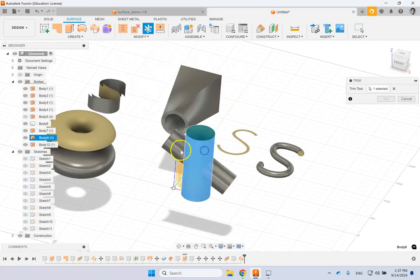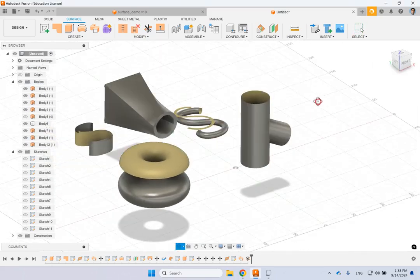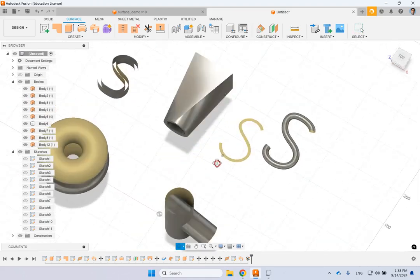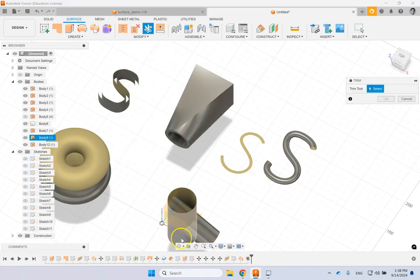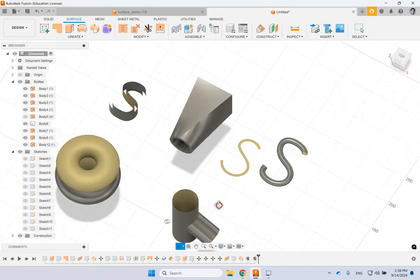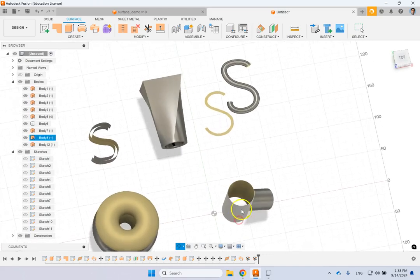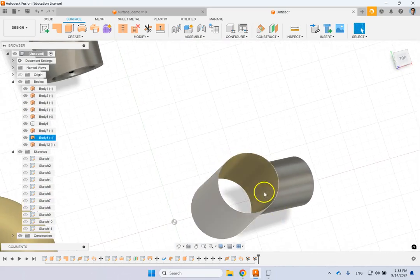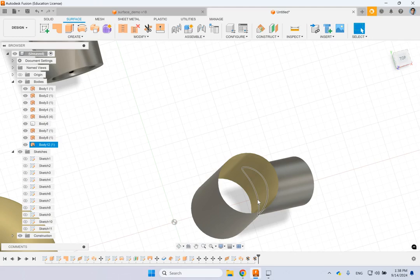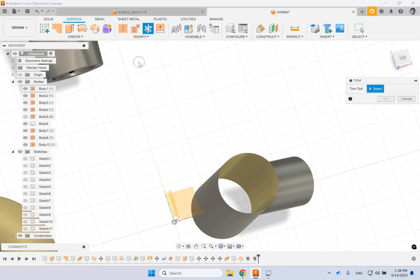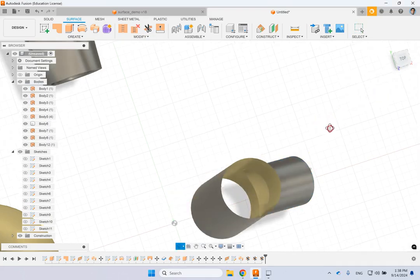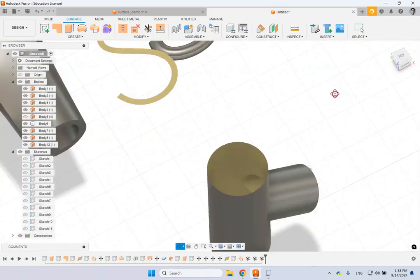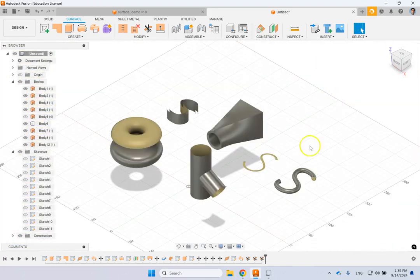The best way to remove unwanted parts is the Trim command. Use Trim, pick the cutting surface, then click the region shown in red that you want to remove — that portion is gone. Then trim the inner part as well — that one is gone too. Now you have a T connection. However, at the intersection there's still material where there should be a hole. Use Trim again, pick the appropriate surface as the trim tool, select that region, and click OK. Now you have a clean T surface — the Trim command is extremely powerful.